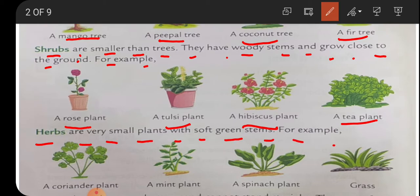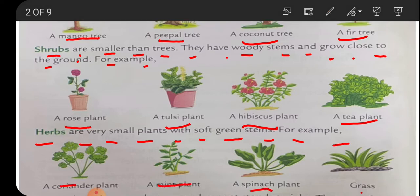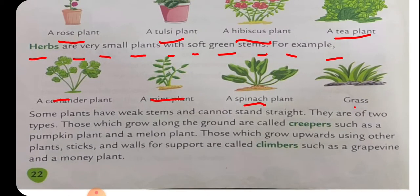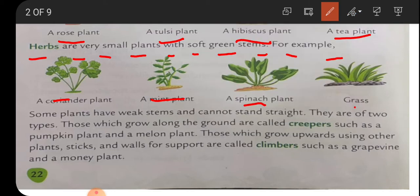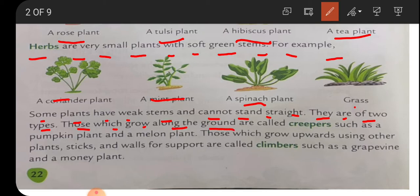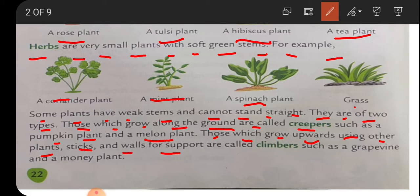Herbs are very small plants with a soft green stem - for example, coriander, mint plant, spinach, and grass. Some plants have weak stems and cannot stand straight. They are of two types: those which creep along the ground are called creepers, such as the pumpkin plant and the melon plant. Those which grow upward using other plants, sticks, and walls for support are called climbers, such as grape vine and money plant.